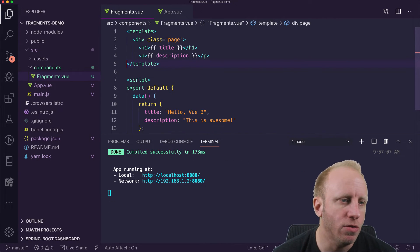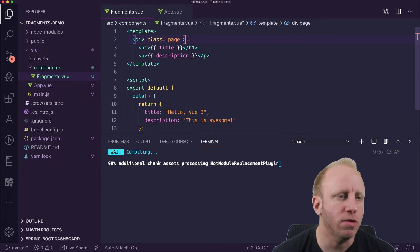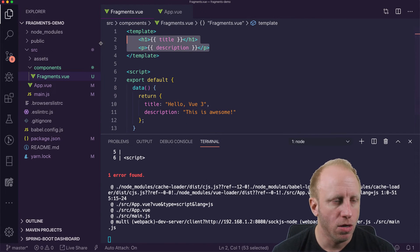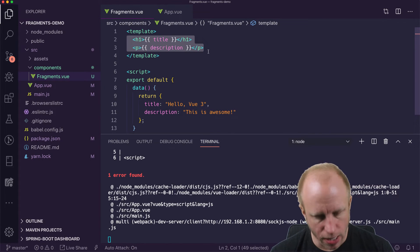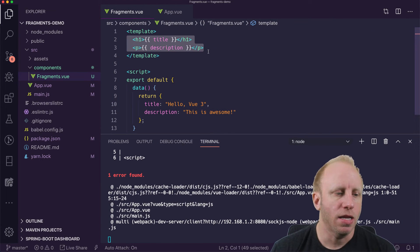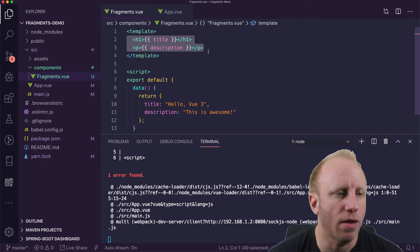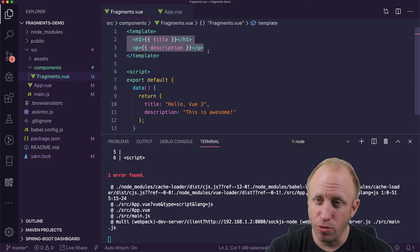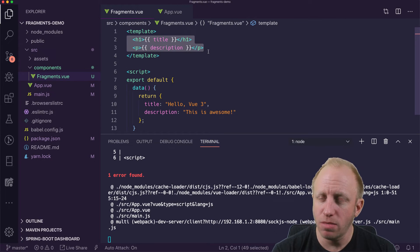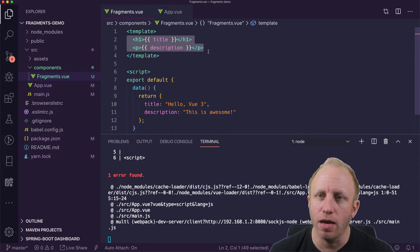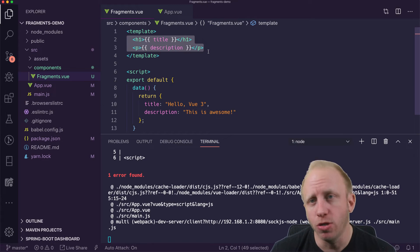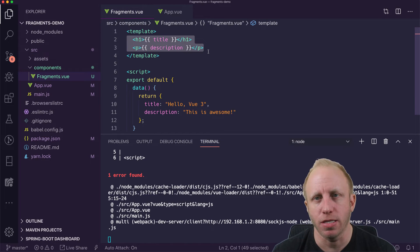Now in Vue 3, we don't have to do that. We can leave this as is, and this will work. Now, this isn't working in this particular case because we've added Vue 3.0 to a Vue 2.0 project basically, right?